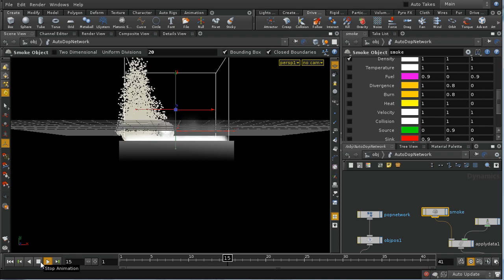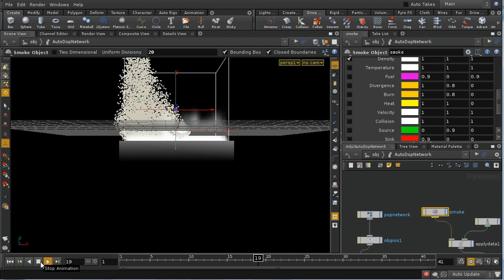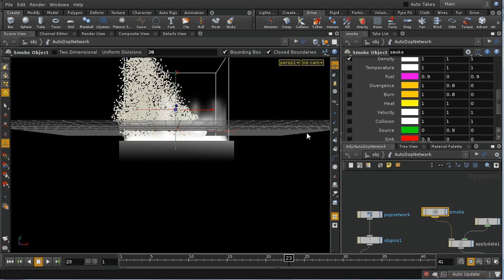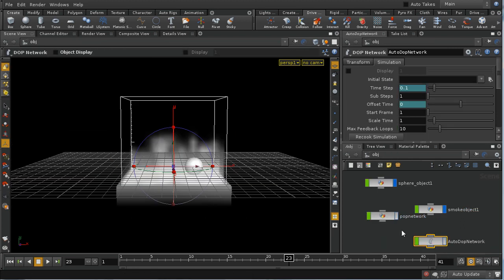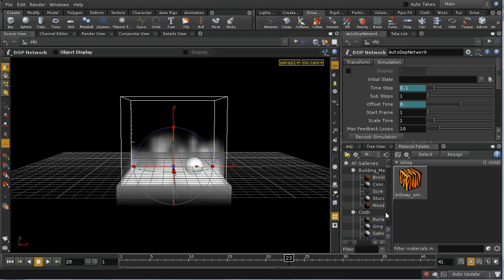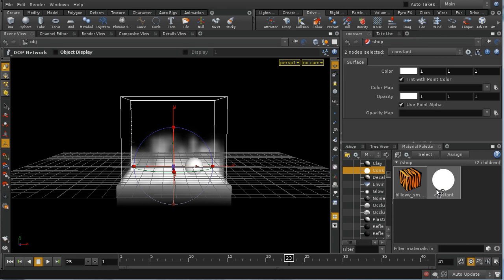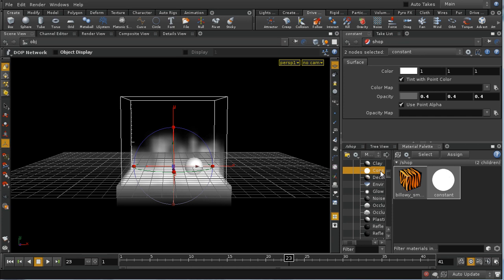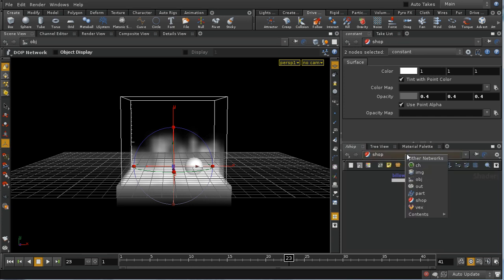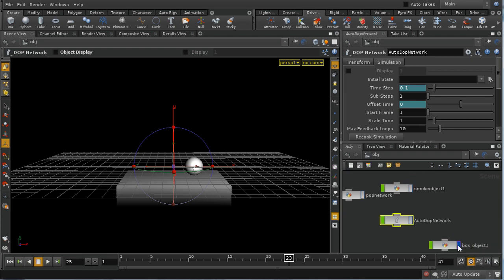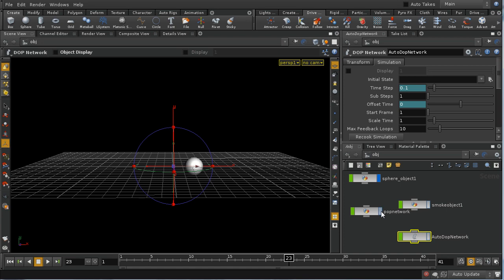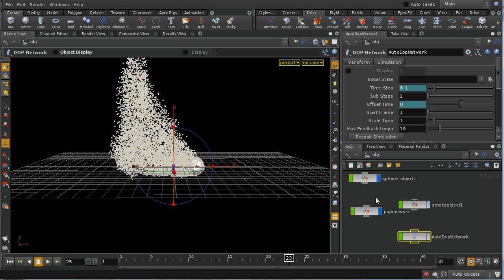And that's a bit more like it. We can render this to see what it looks like. On the material palette, I'll lay down a constant shader. I'm going to use point alpha, and I'm also going to turn the opacity down a little bit because I think it would be too high. Then going back to the object level, I'm going to turn off display of our smoke object and box, so we just have our sphere and the POP network particles.